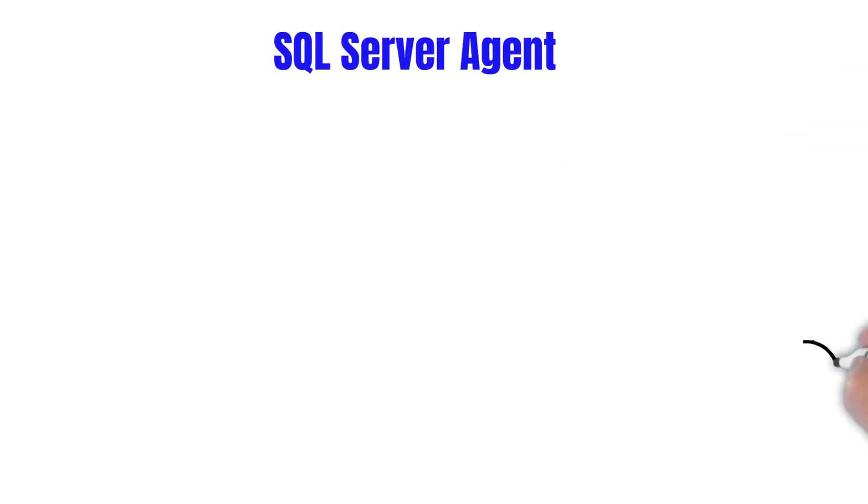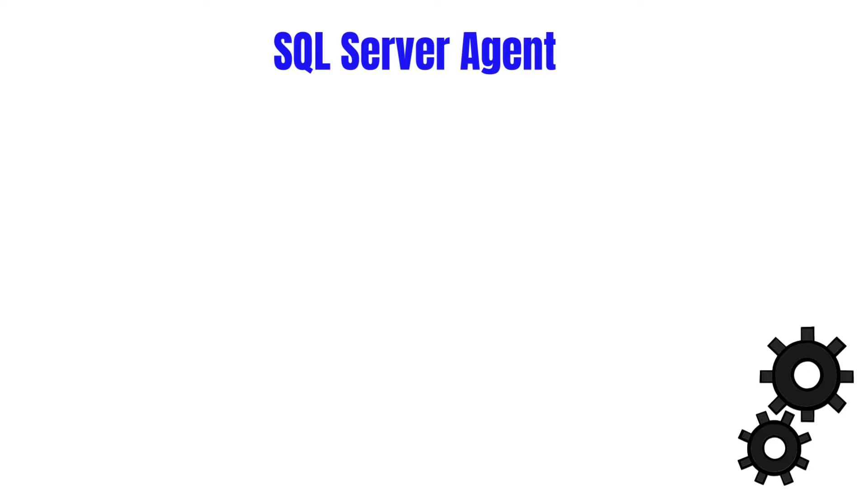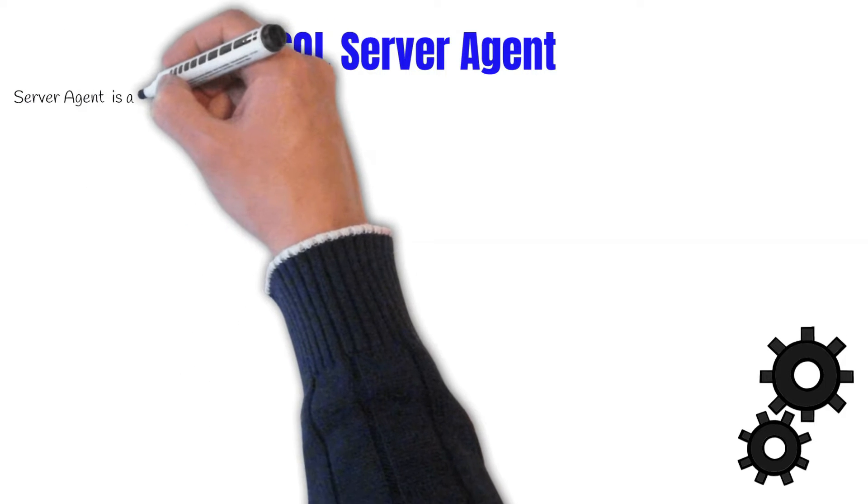Automation is a critical part of database administration because it reduces the total cost of ownership of the enterprise by allowing repeatable tasks to be carried out with little to no human intervention. Automation in SQL Server is made possible with SQL Server Agent.